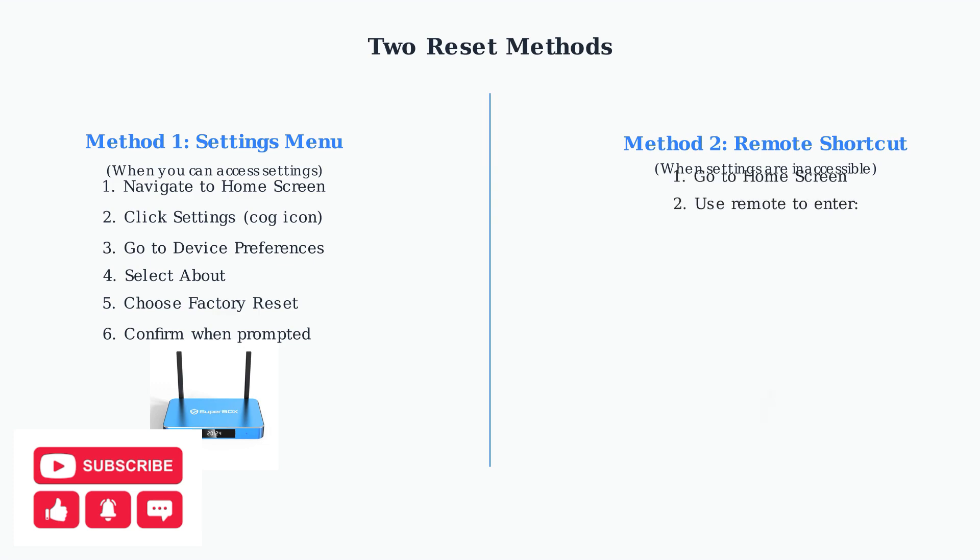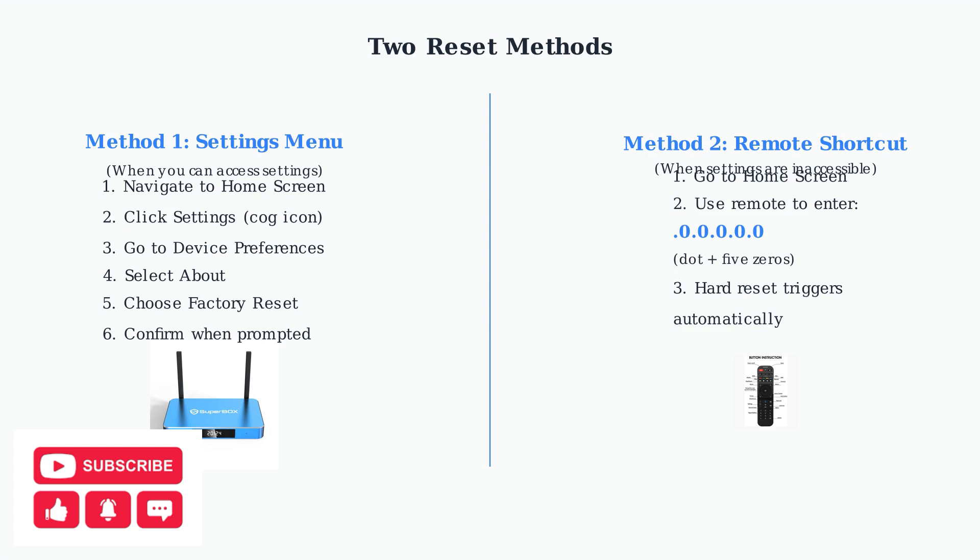For method two, go to your home screen and use the remote to enter the code dot followed by five zeros. This will automatically trigger a hard reset of your device.